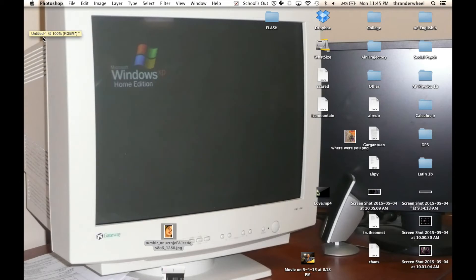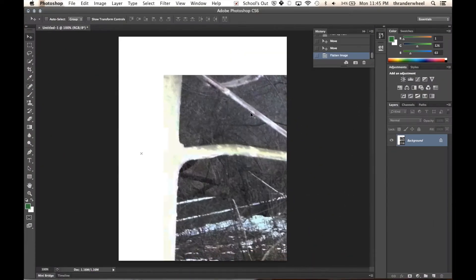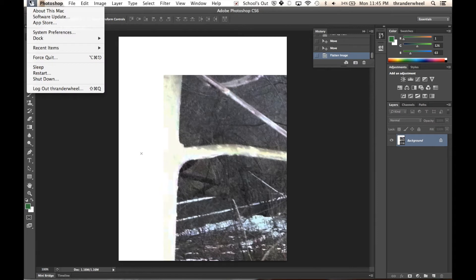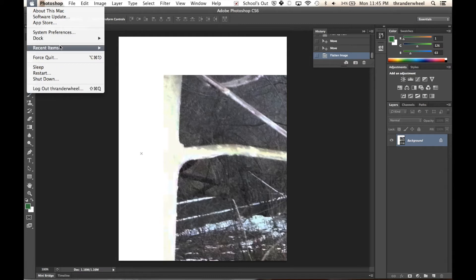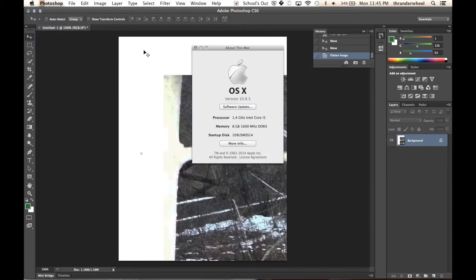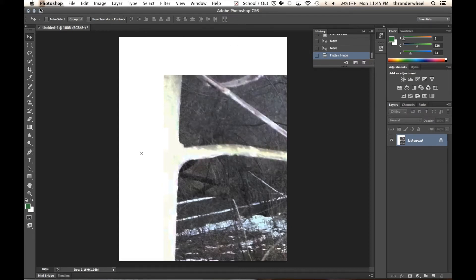It's very good. It's got fairly good stuff on it. So to check that, we can look at this, about this Mac. Look, we have 8 gigabytes of RAM. We got an Intel Core i5 processor. So when you see those things, you know you're ready for Photoshop.